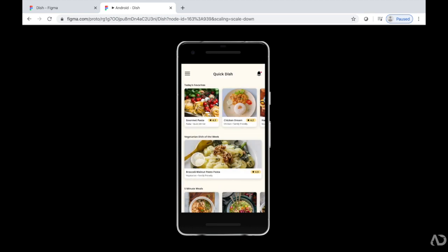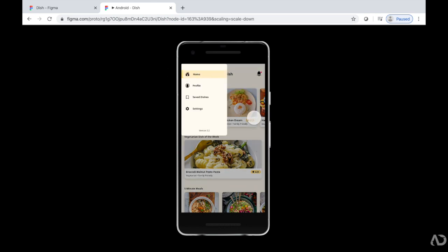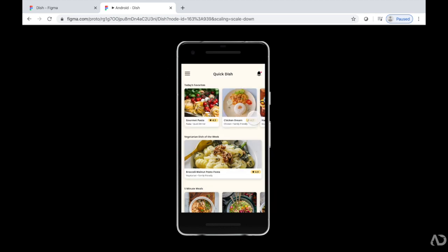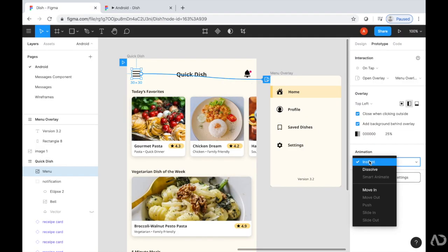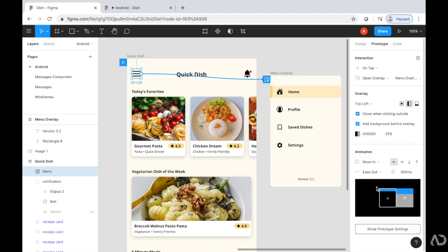I want to add a couple of different characteristics to make it feel more natural. Instead of the animation being instant, I'm going to have it move in from the left to the right. Let's play that and see how that feels.